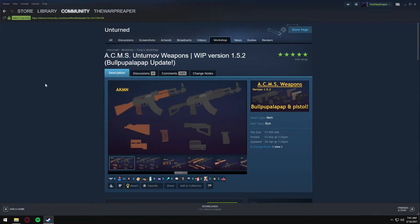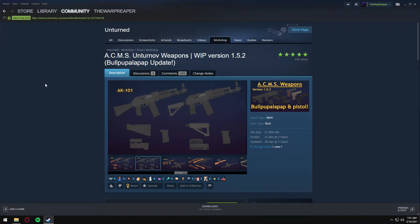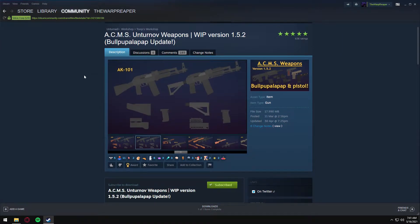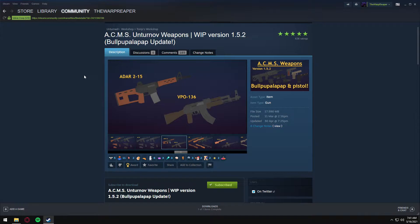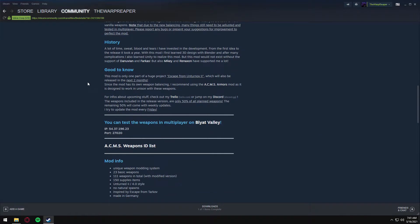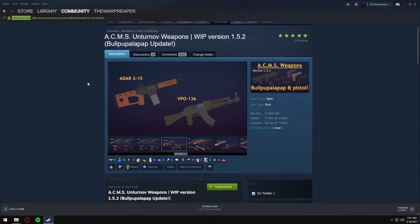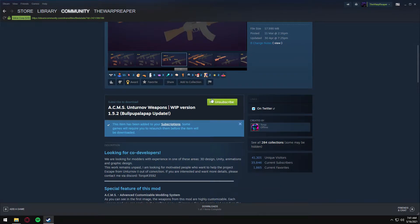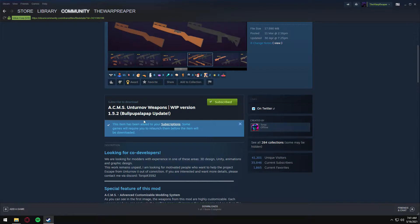Hello everyone, welcome back to another video. Today we're going to take a look at how to add a mod to your Unturned server. First, we're going to find the mod. We have this one here, Unturned Off Weapons, some random weapons. Subscribe to that and you'll see it's been added to your subscription.